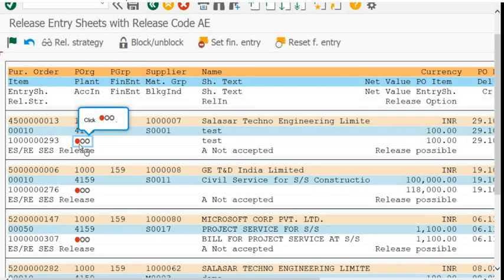You can print a Service Entry Sheet using ML83. To check multiple Service Entry Sheets with respect to a single Purchase Order, the transaction code is ML84. In summary: ML81N is used to create and approve the Service Entry Sheet; you can also revoke and delete in ML81N. ML85 is for multiple/collective release of Service Entry Sheets, and ML83 is used to print Service Entry Sheets.